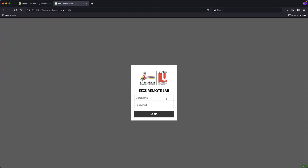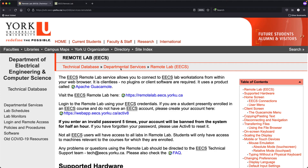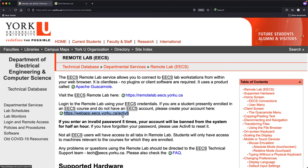Clicking that link will prompt you for your EECS login. If you don't have one, you can go to https://webapp.eecs.yorku.ca/activ8, which will prompt you to create your EECS login. My recommendation is to use the same username as your PPY passport York login — the part before the '@' in your my.yorku.ca email.